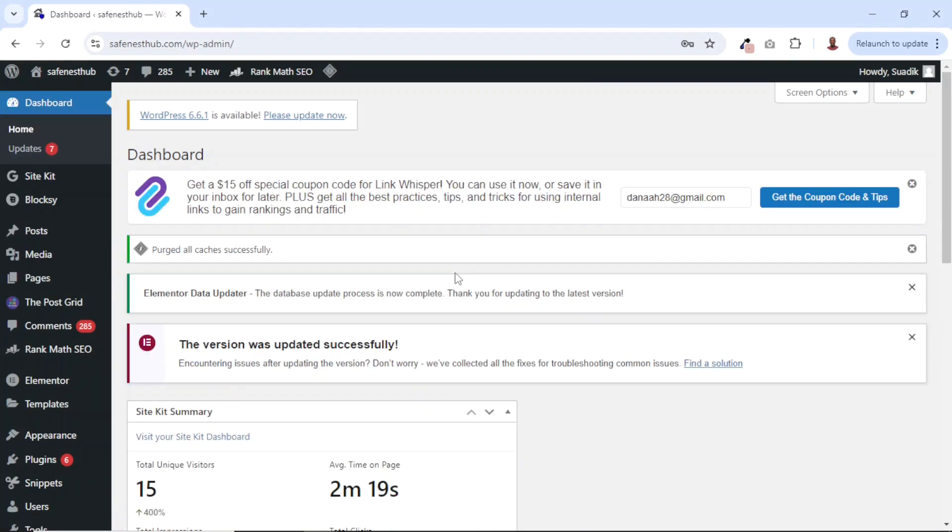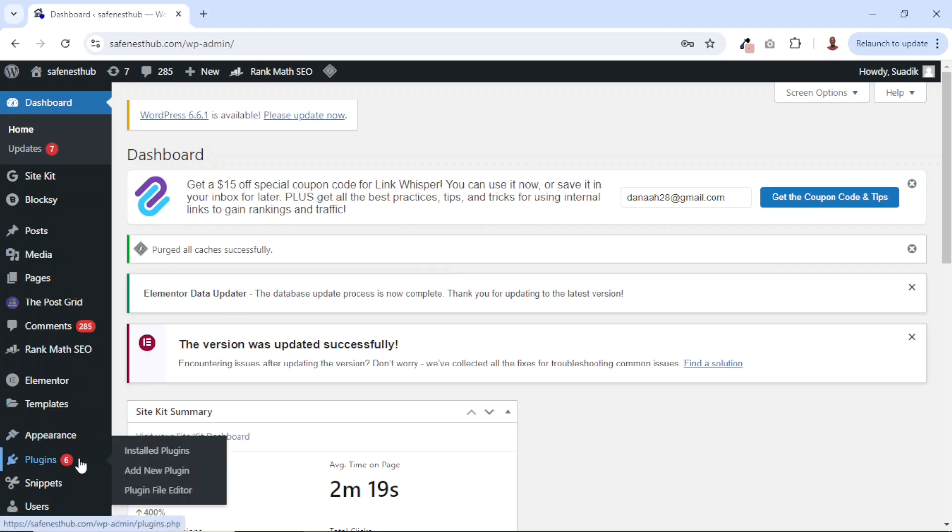To be able to track user activity on WordPress, we're going to install a plugin. To do that, I'll go over to Plugins, then I click on Add New Plugin.